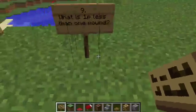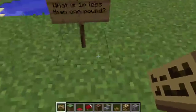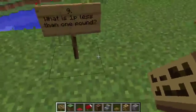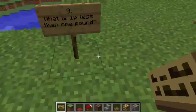Question nine. What is one pence less than one pound? What is one pence less than one pound?